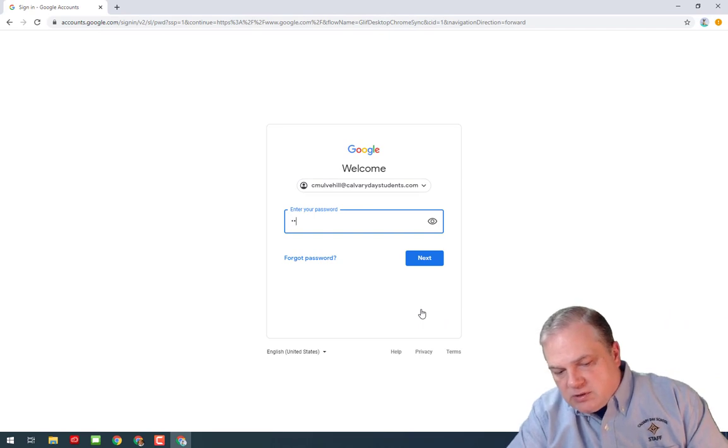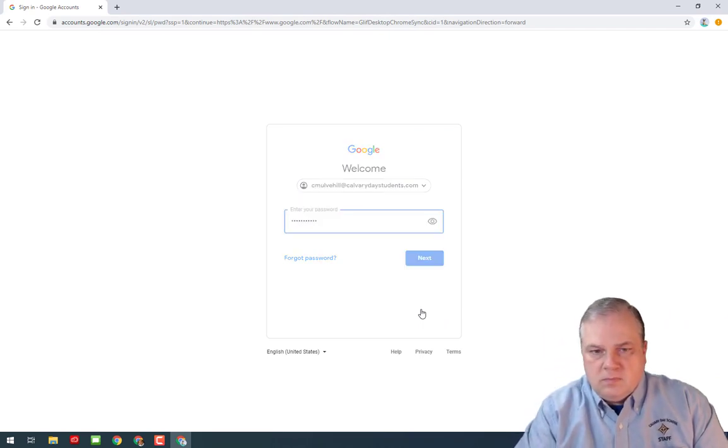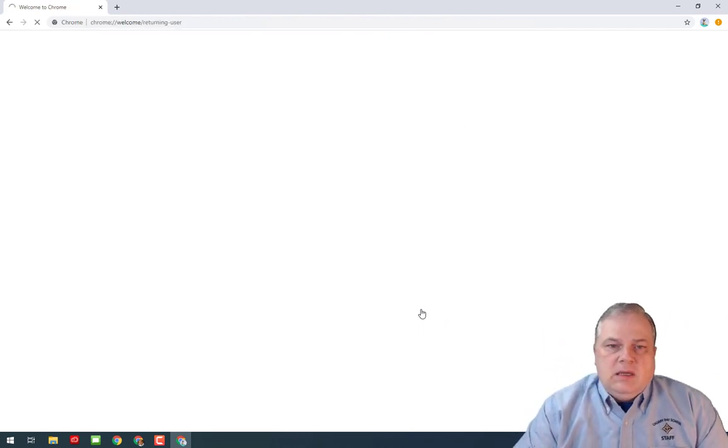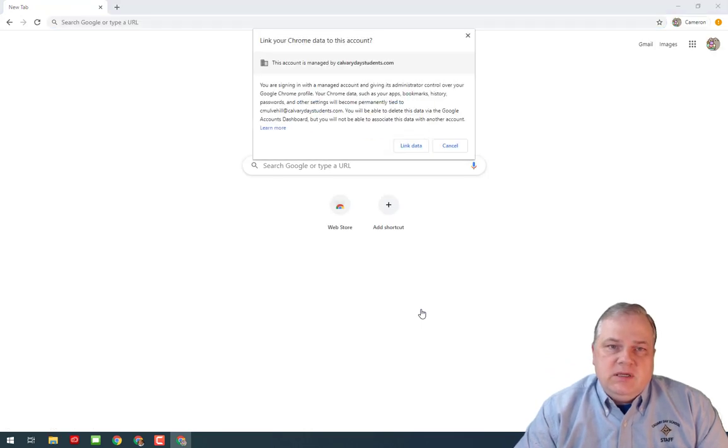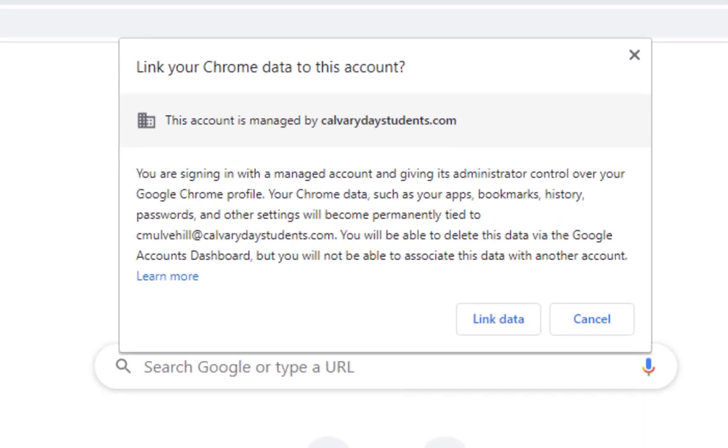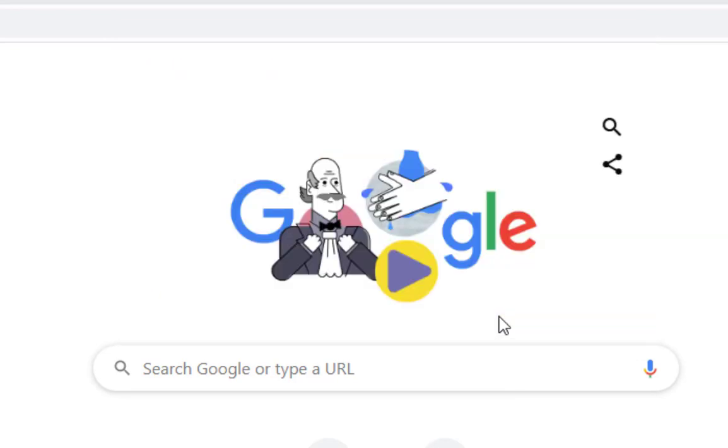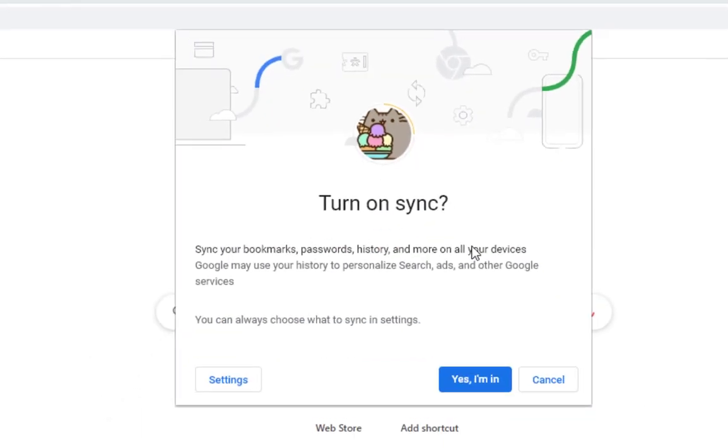I'm going to go ahead and log in with Cameron's password. Now what's going to happen is once I've logged in, it's going to ask me if I want to link the Chrome data that's associated with this account to my instance in Chrome here. You want to go ahead and say yes, link that data, and what that's going to do is that's going to pull in all the data.